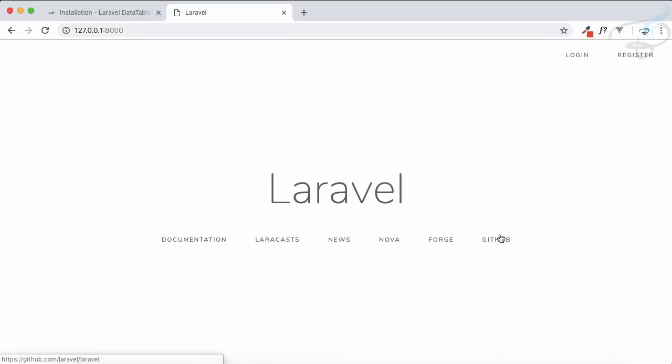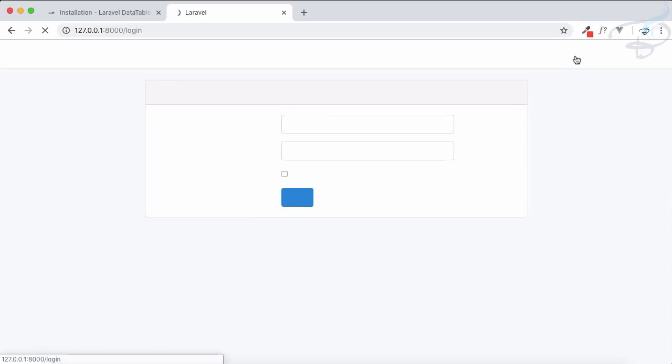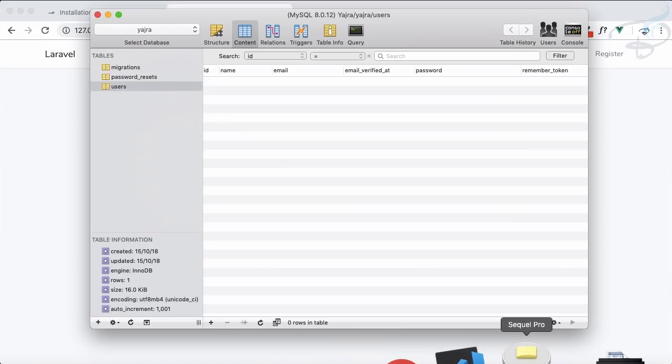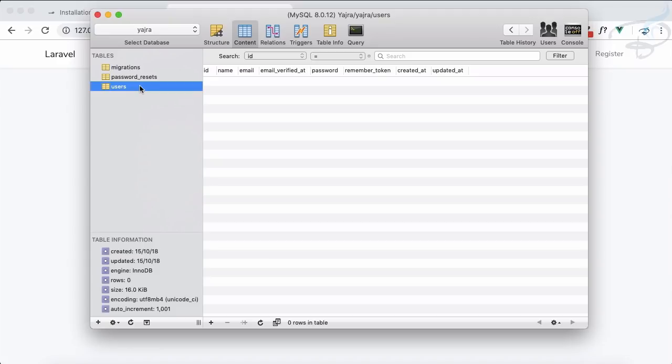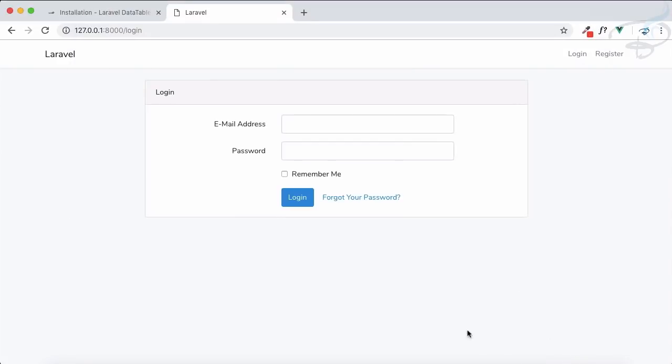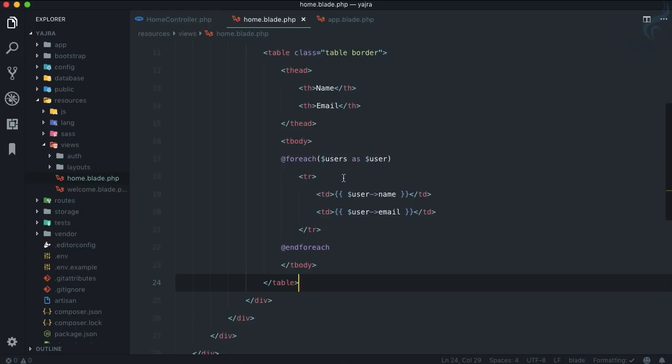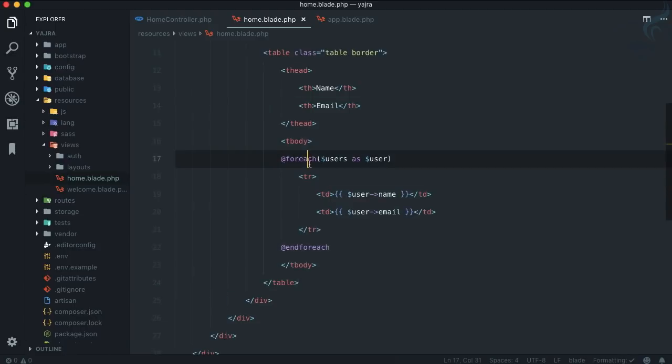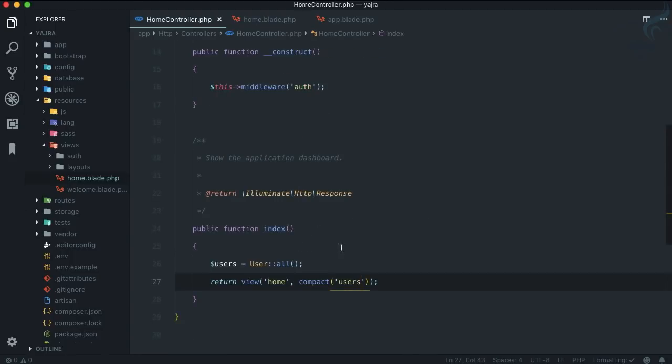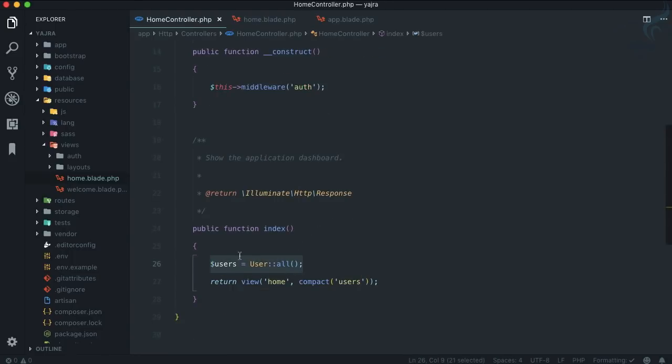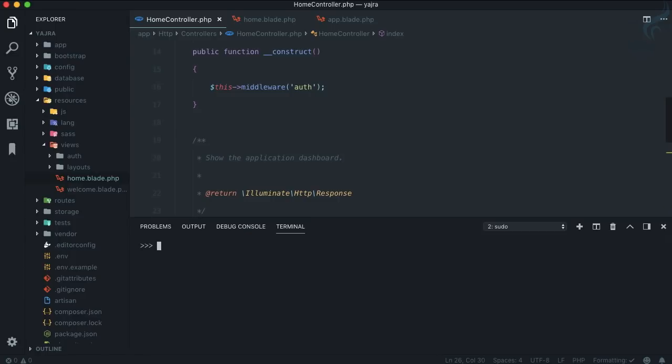Here I have a simple Laravel app. I've created the login auth system. If I go to the database, I've seeded the user table. Here I have a table where I'm looping through all the users and printing name and email. That's coming from the home controller which we get by using php artisan make:auth.